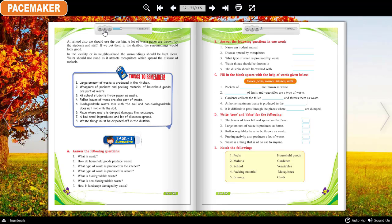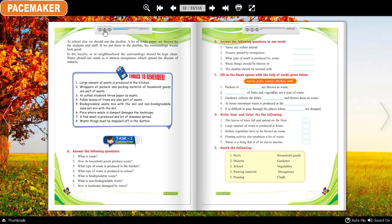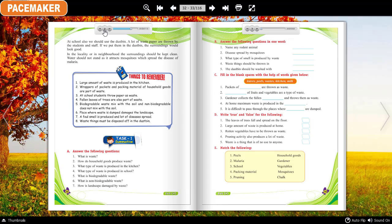Things to remember: One — a large amount of waste is produced in the kitchen. Two — wrappers of packets and packing material of household goods are part of waste. Three — at school, students throw paper as waste. Four — fallen leaves of trees are also part of waste. Five — biodegradable waste mixes with the soil and non-biodegradable does not. Six — places where waste is dumped damage the landscape. Seven — a foul smell is produced and many diseases spread. Eight — waste must be disposed of in the dustbin.